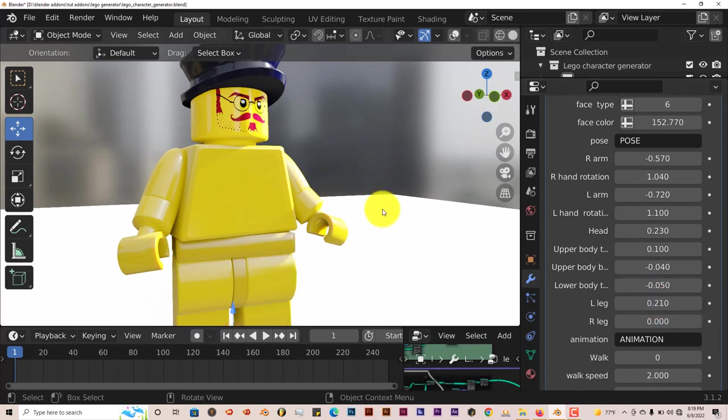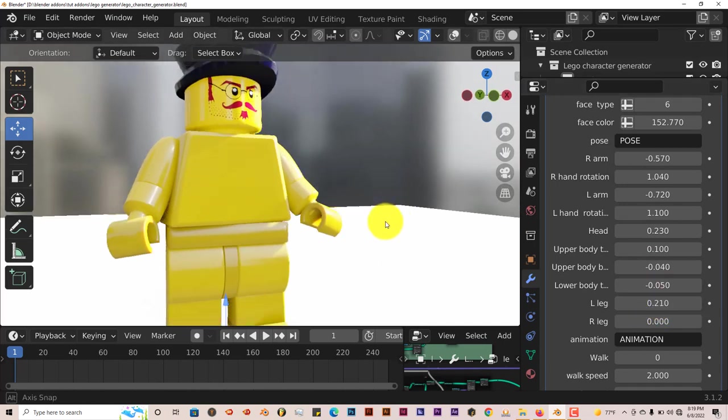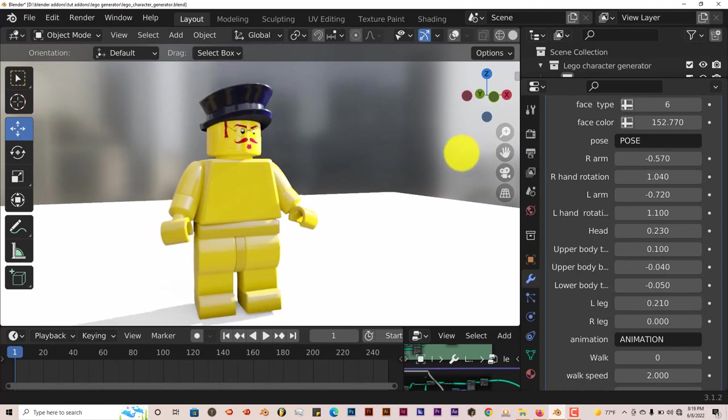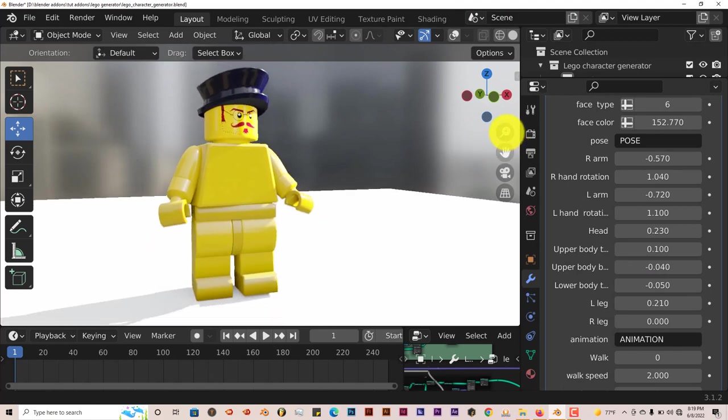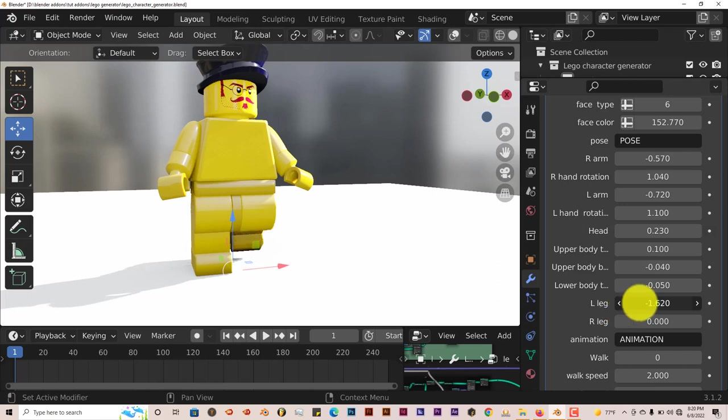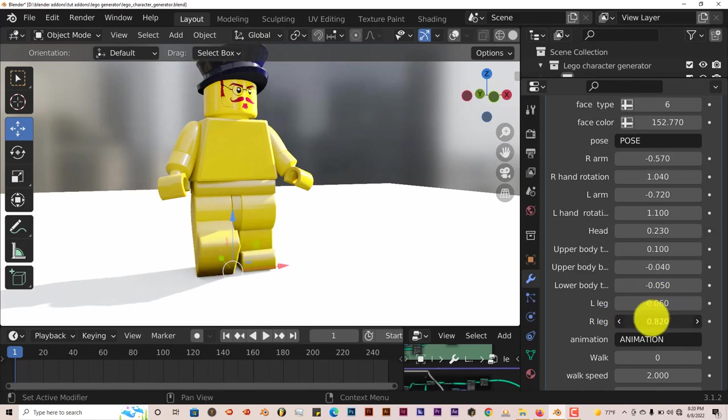Left leg, let's zoom out and pan up so you can see the leg movements. Left leg moves. And the right leg moves also.